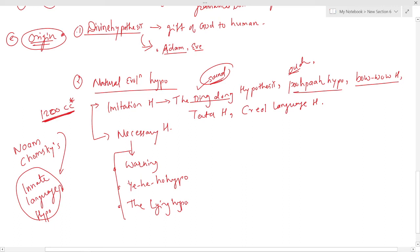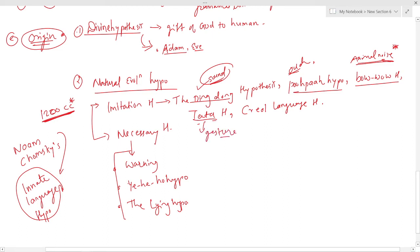The bobo hypothesis says vocabulary developed from animal noises — for example, 'bark' for dog, 'hiss' for snake, 'meow' for cat. The tata hypothesis is basically about gestures — the organs of speech were used to imitate hand gestures, like 'tata' for bye-bye — a gestural hypothesis. The creole language hypothesis points to similarities between the grammars of creole languages throughout the world.